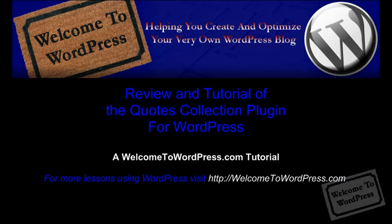Hey everyone, this is Chad from Lynnandchad.com and today I'm going to be going over a quick review and tutorial of the Quotes Collection plugin for your WordPress blog.